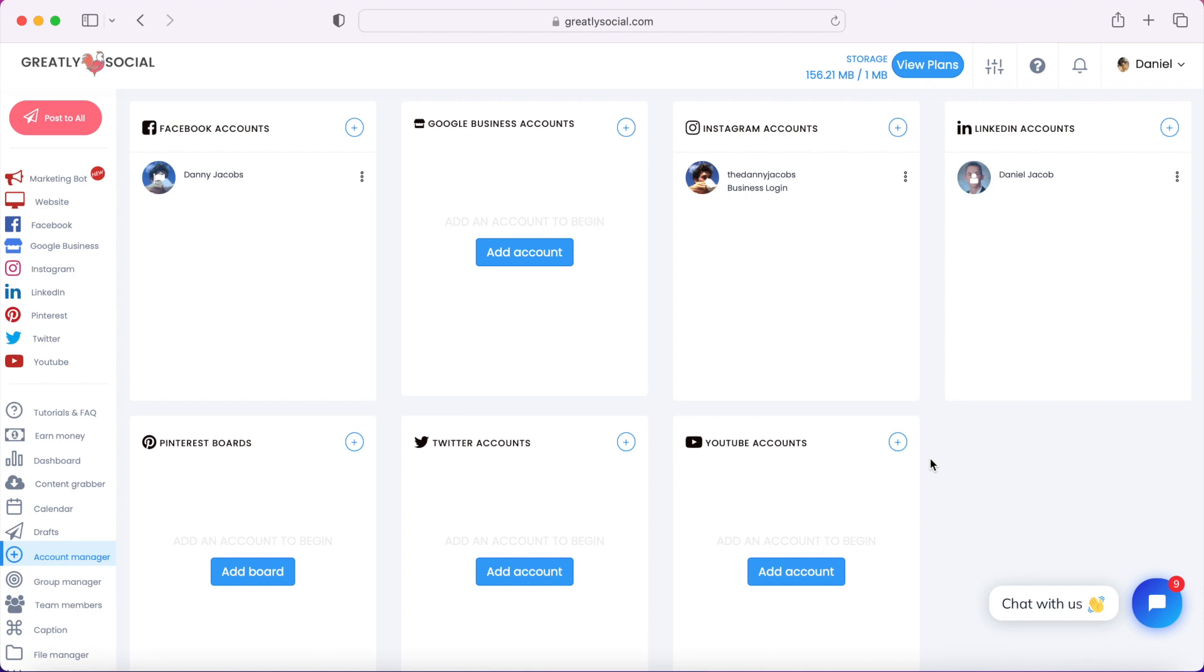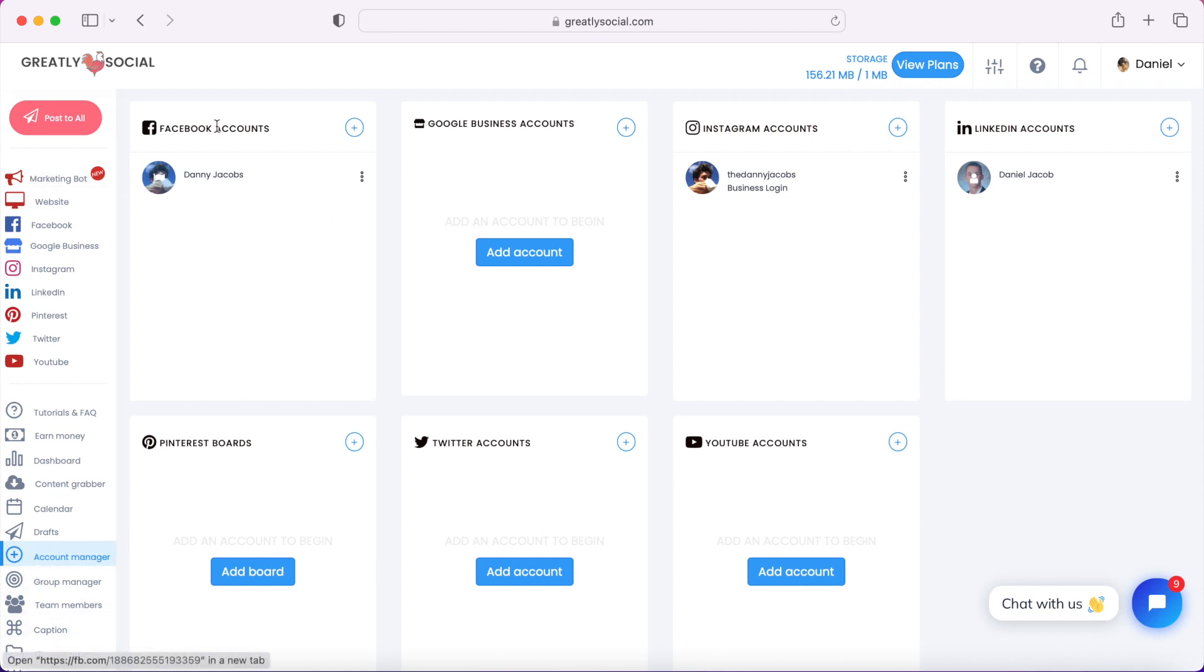After you sign in to your Graylee Social account, you can just go to the Account Manager page. All the pages will be on this left sidebar here. I already have my Facebook page connected, but you'll see this 'Add Account' button under Facebook if you don't have any accounts connected.